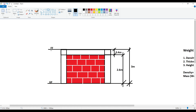So I have ground floor and first floor. The floor-to-floor height is approximately 3 meters. In that, 0.4 meters is my beam depth. The height of my brick wall is therefore 2.6 meters. Understanding this is very important — how did we arrive at 2.6 meters? It is floor-to-floor height minus the depth of the beam. When we do this, we get 2.6 meters.